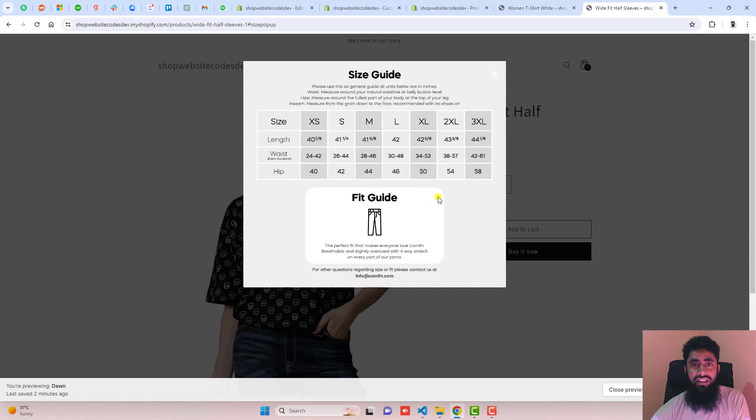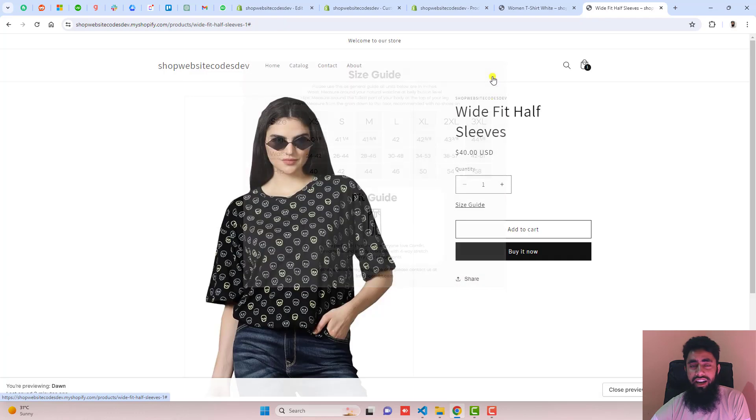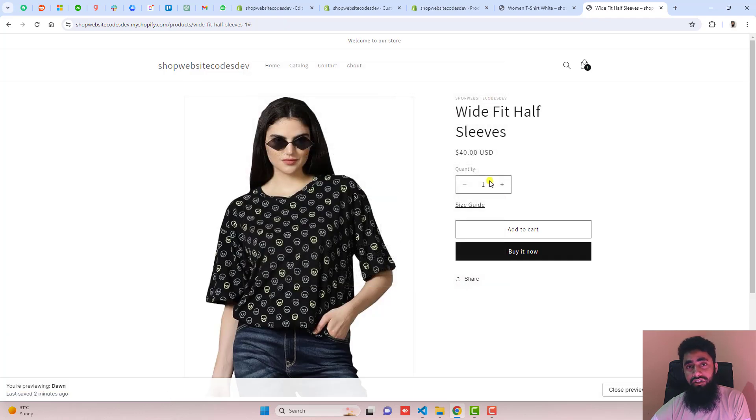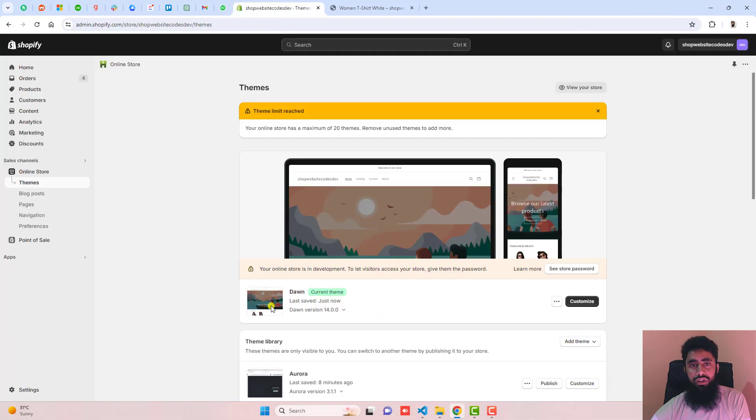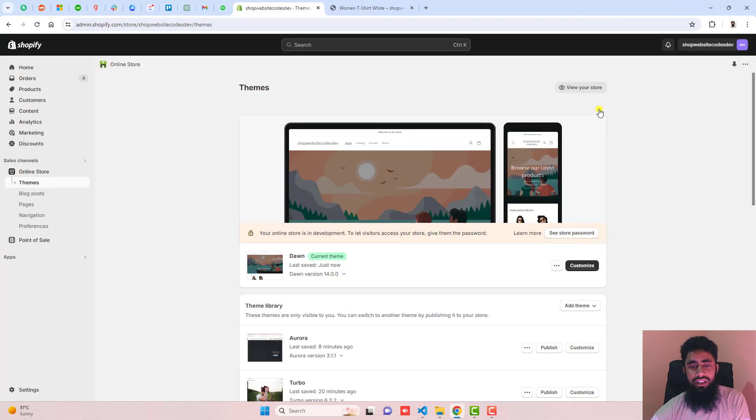This is mostly done by installing apps, but you can copy and paste code and implement it for free. Go to the dashboard of your store. I have the Dawn theme installed. If you have any other theme, this will still work.